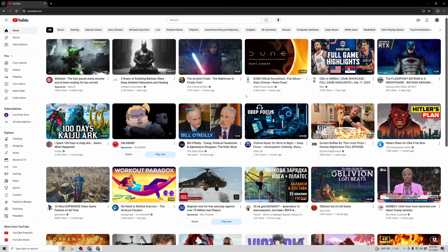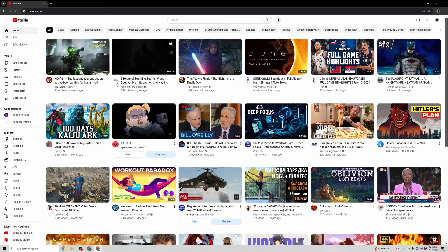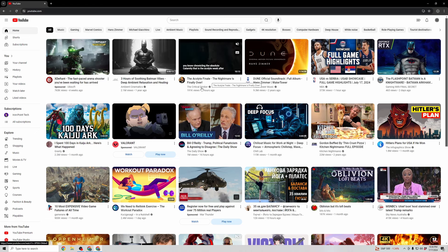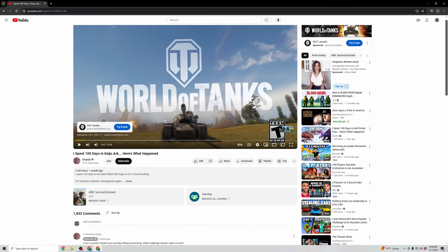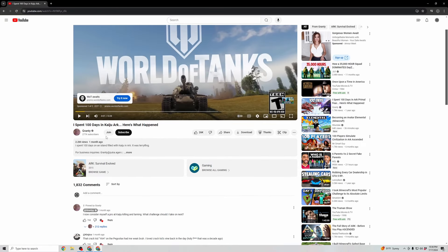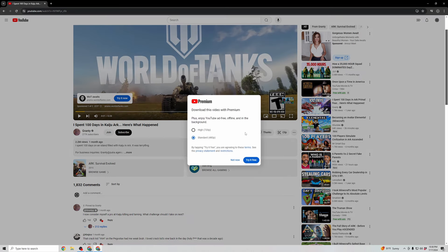So what you're going to want to do is open up youtube.com, go to the video that you want to download, and then in this area down here you're going to see this download button. You're going to want to go ahead and click that download button.